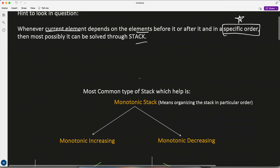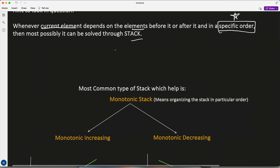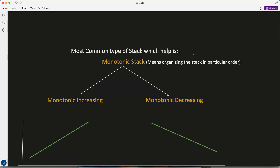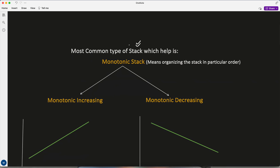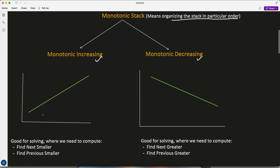I will give a couple of examples to clarify this. The most common type of stack helping me in solving certain types of questions is the monotonic stack. Monotonic stack means organizing the stack in a particular order — it can be increasing order or decreasing order: monotonic increasing or monotonic decreasing. The stack values are maintained in a decreasing manner.